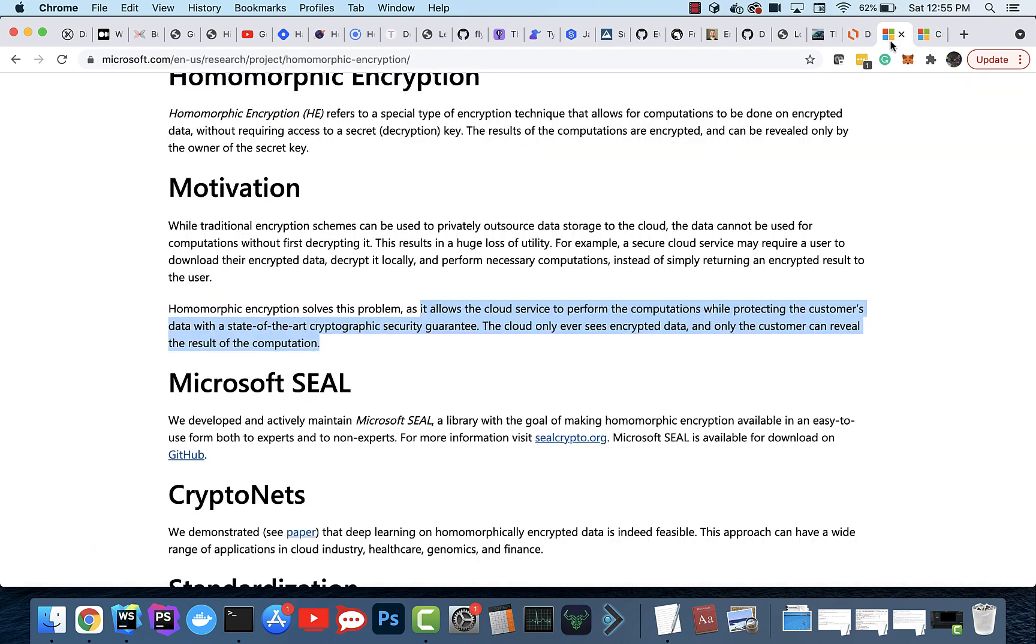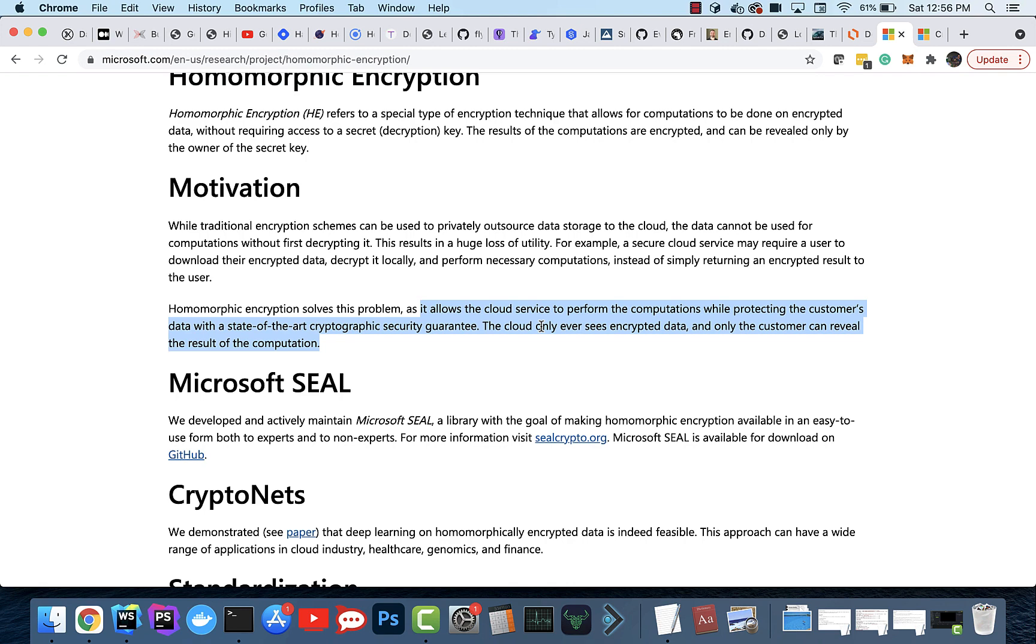What is homomorphic encryption? This is a really cool project that Microsoft is working on, or an implementation using Microsoft SEAL. What it allows is for cloud services to perform computations while protecting the customer's data. So you can still do science on it without needing to know what the data means.